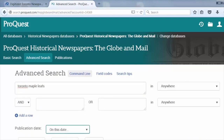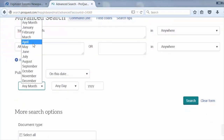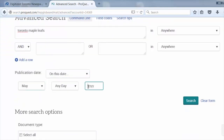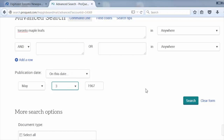Select May, and then type 1967 in the search box. Let's look for articles on the day after their win, so select 3 from the drop-down box. Then click Search.